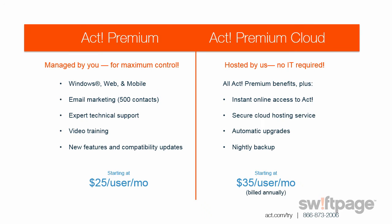We currently offer two ACT Premium solutions, ACT Premium and ACT Premium Cloud. The ACT Premium solution is managed by you on your servers, giving you maximum control. An ACT Premium subscription includes Windows, web, and mobile deployment options, a basic ACT e-marketing account, expert technical support, training options, and new features and compatibility updates as they are released.